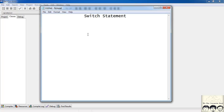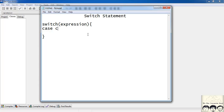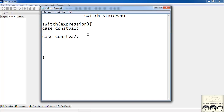So what's the basic syntax of a switch statement? You write 'switch' — which is a C keyword — followed by an expression in parentheses. Inside curly braces you have a number of cases: 'case constant_value_1:', 'case constant_value_2:', and so on until 'case constant_value_n:', where n can be any number.